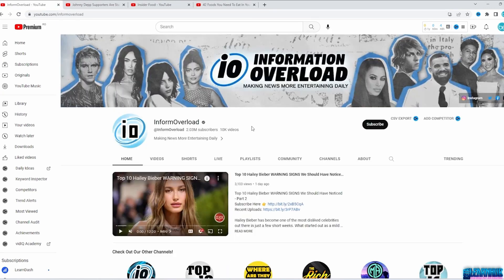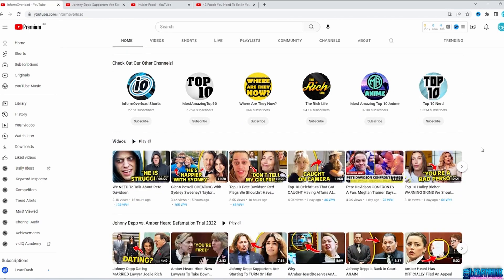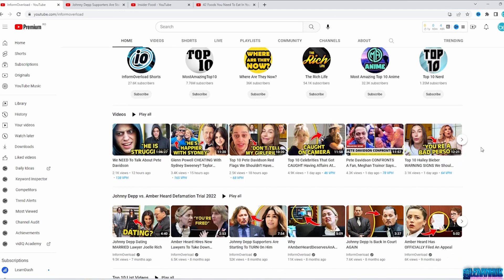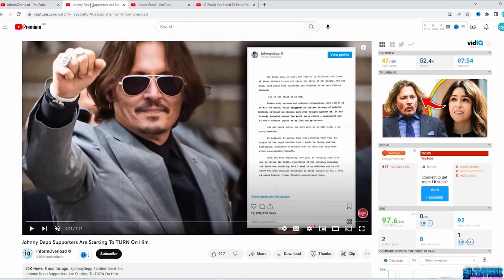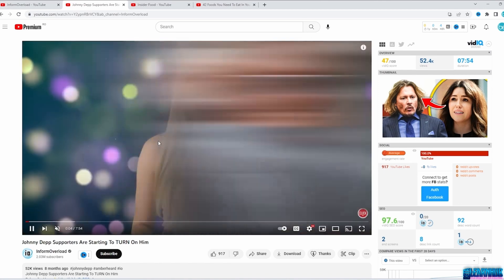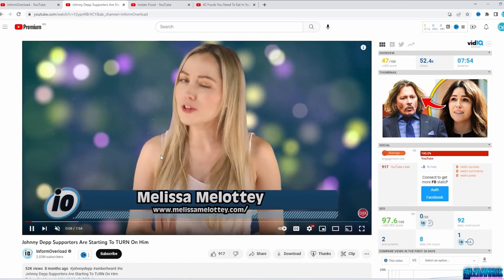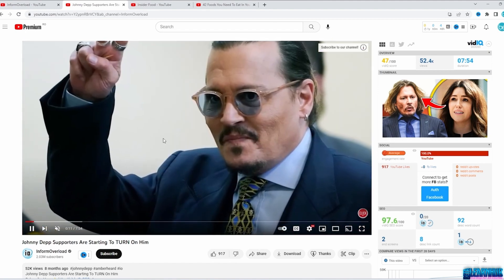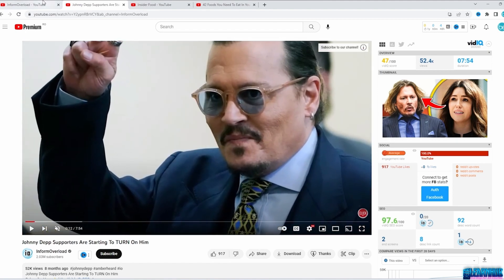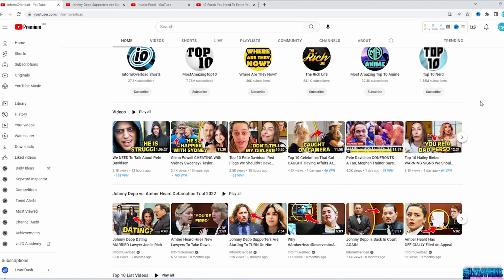We will talk about the celebrity niche now. Here we have the Inform Overload channel, which uses the automation method for its videos — they use videos, images, and a voiceover. This video is about Johnny Depp and his supporters starting to turn on him — what a great catchy title. Why is celebrity a good niche? Because people care about celebrities a lot, and you will always have something to do a video about with plenty of footage on any celebrity.